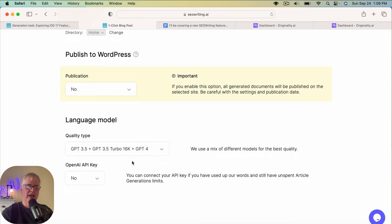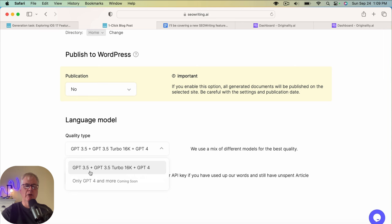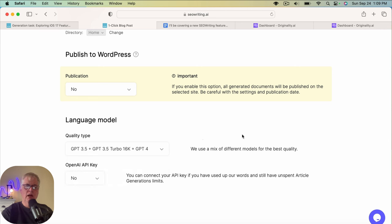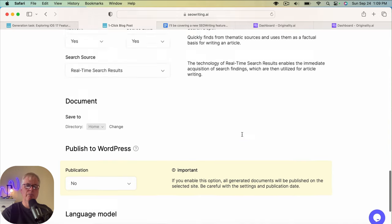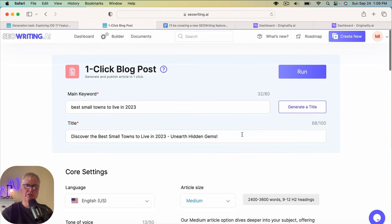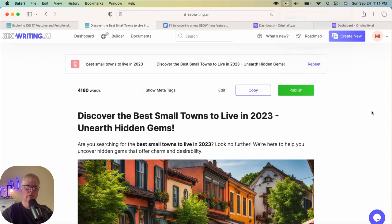So again, I'm not publishing to WordPress on this. I'm using the hybrid language model. I'm not going to use an API key. Again, I'm just going to point out chat GPT-4 is coming soon. At this point in time, you get a hybrid model with SEO writing of GPT-3.5, 3.5 turbo and GPT-4. And the quality of the articles I found to be quite good. So let's go ahead and start this one. I'm going to run it. And while it's running, I'm just going to pause the video and come back when we're done.